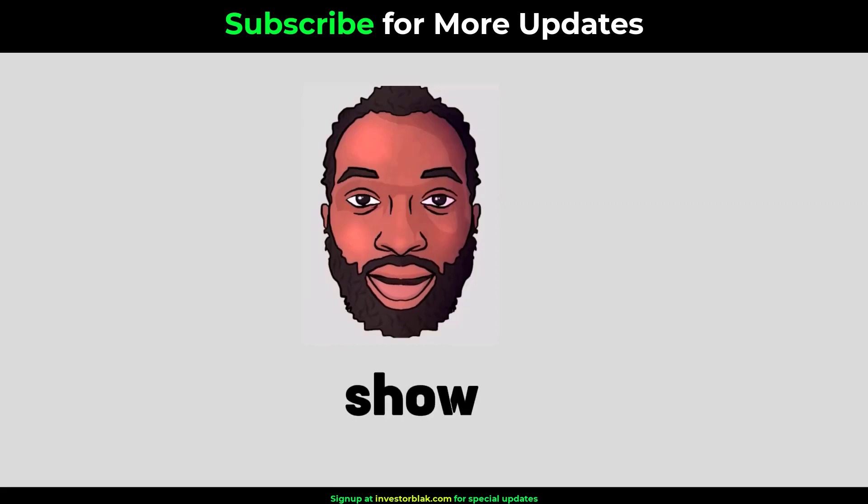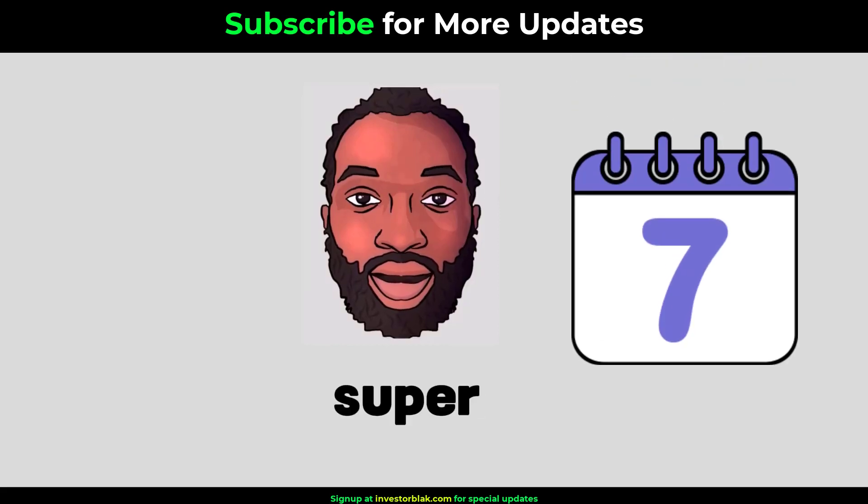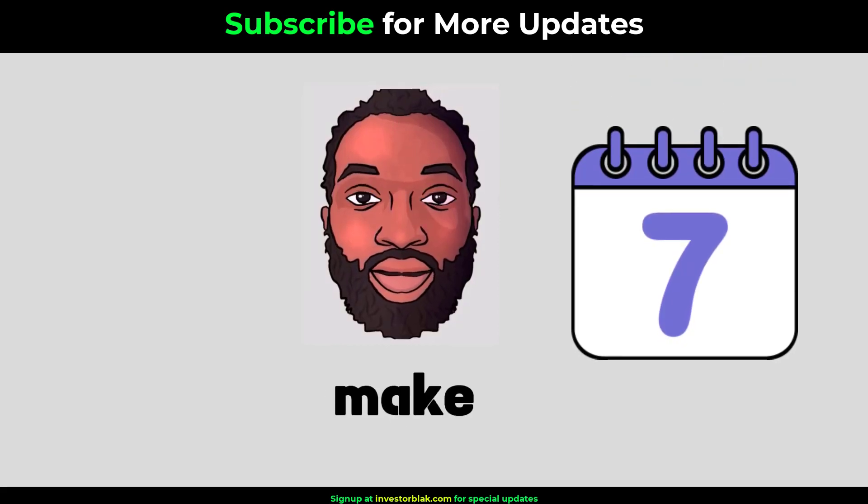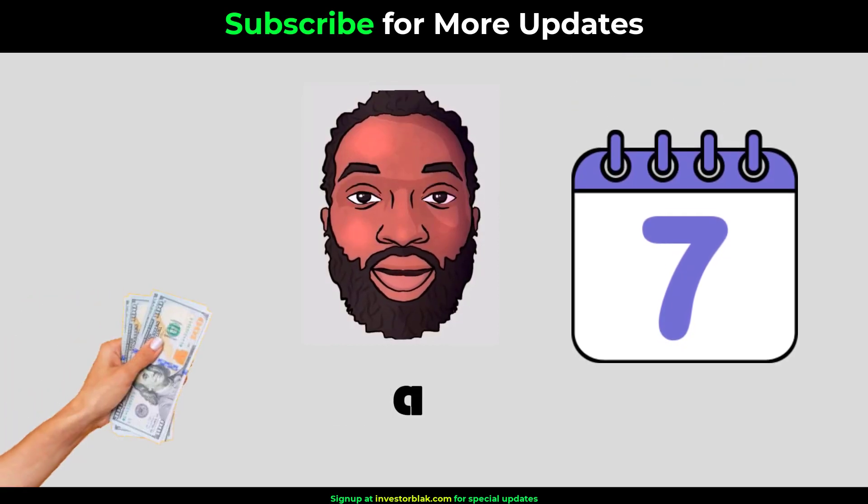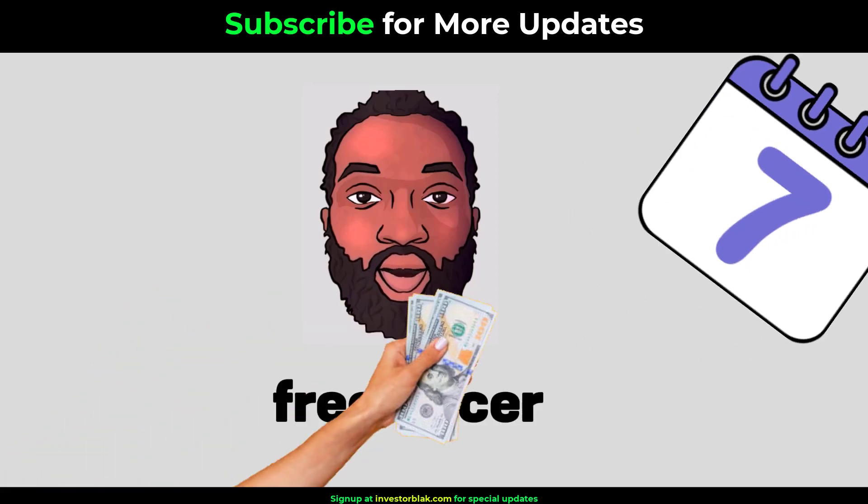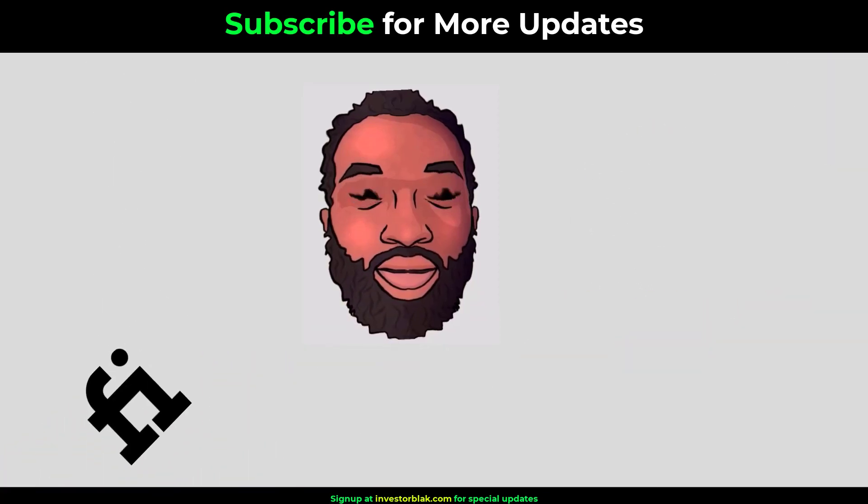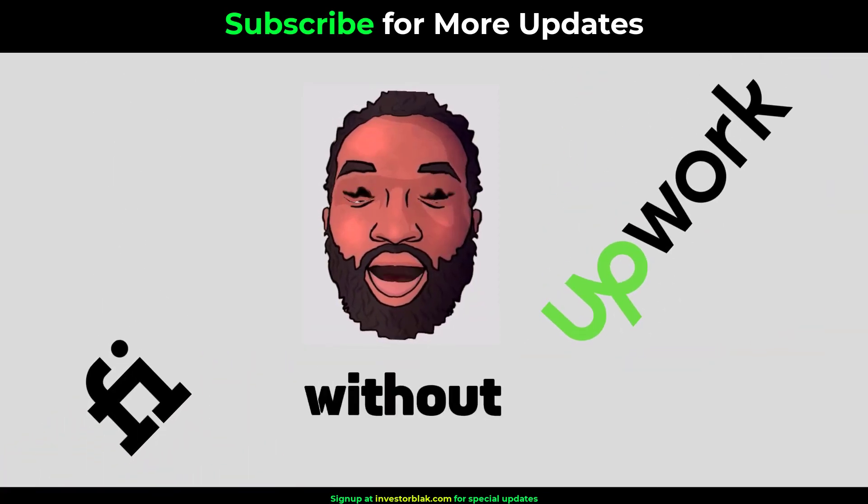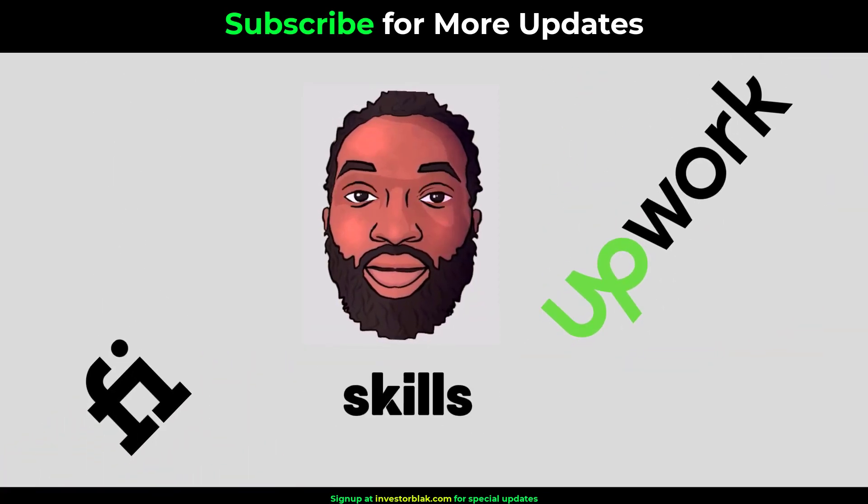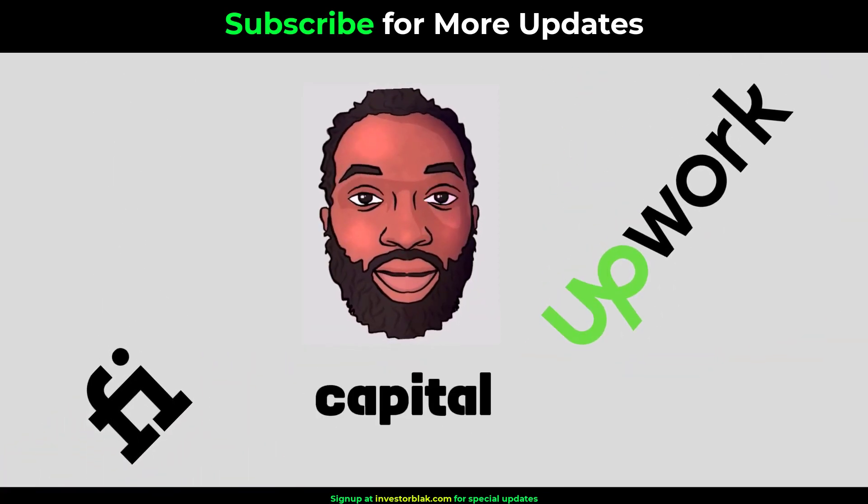In this video, I will show you 7 super simple ways to make $100 a day as a freelancer on Fiverr or Upwork without having any skills or capital.